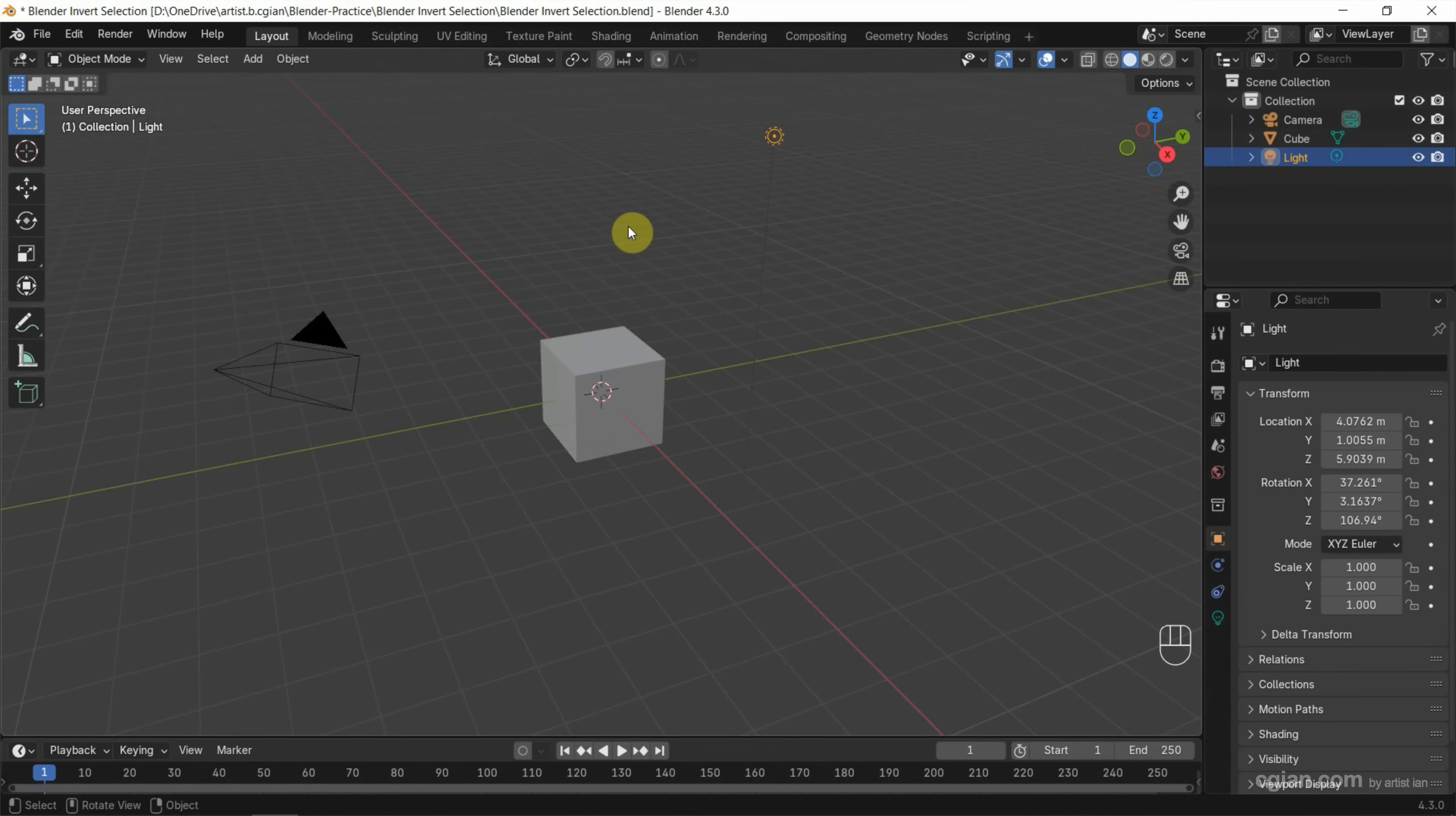For example, I press Control-I. So I select the camera and the cube.